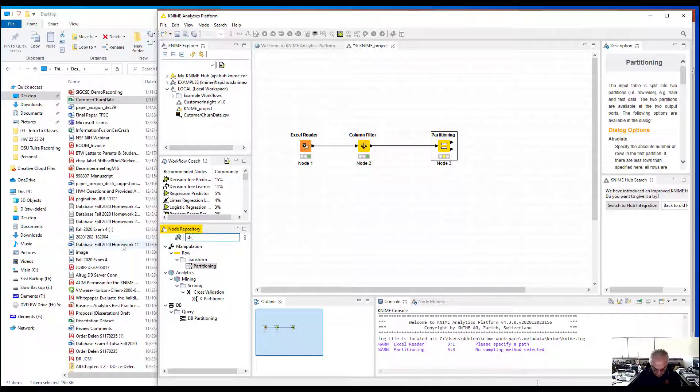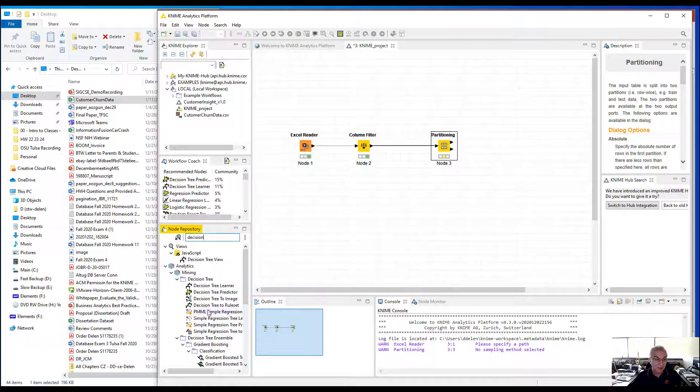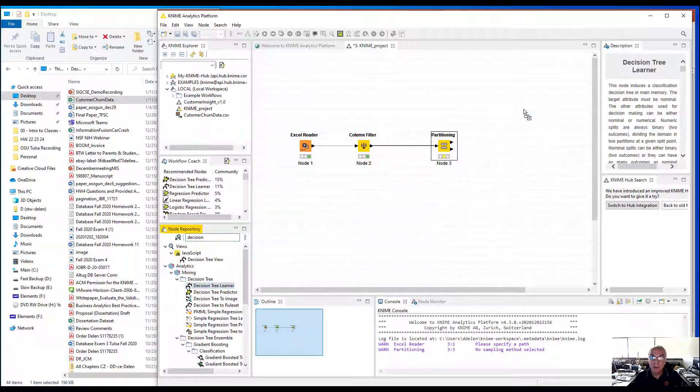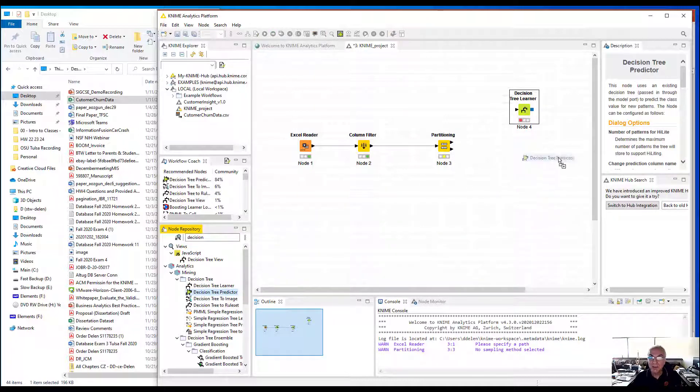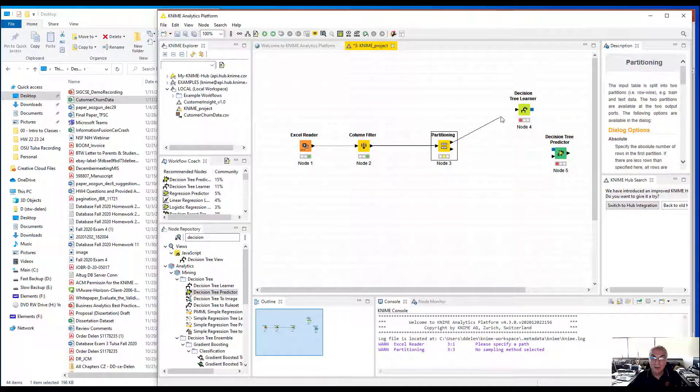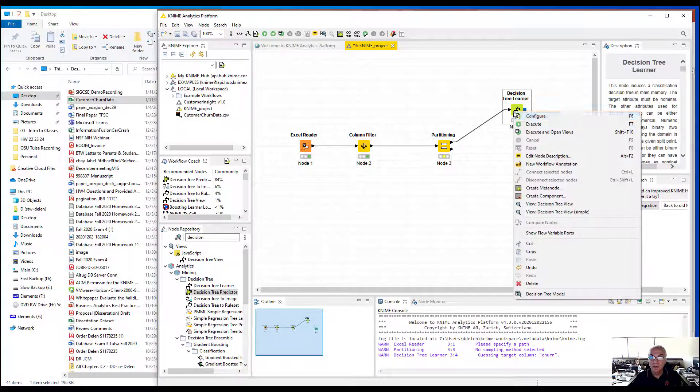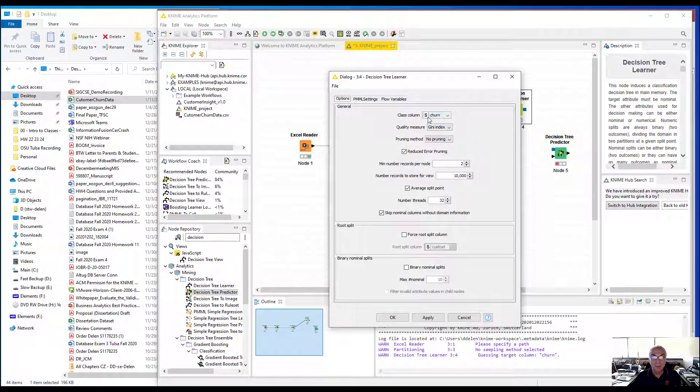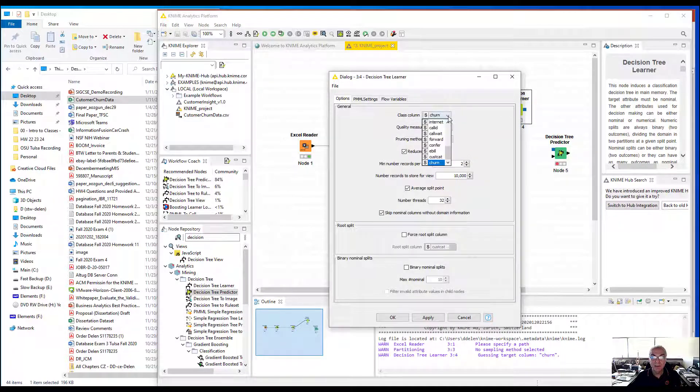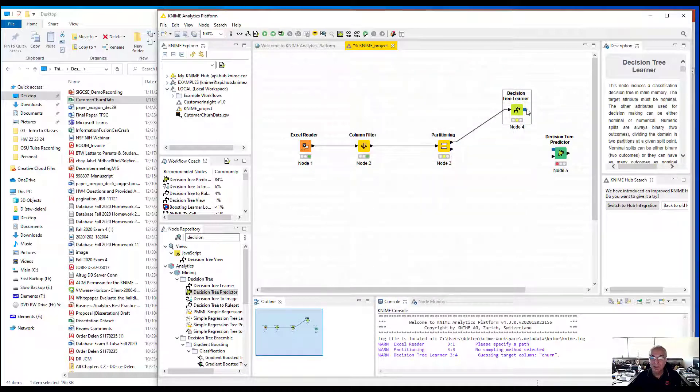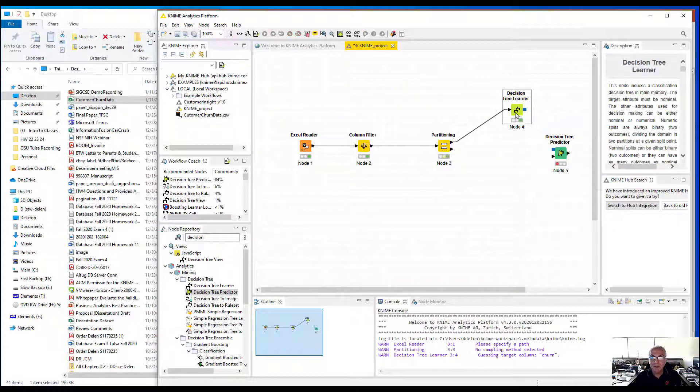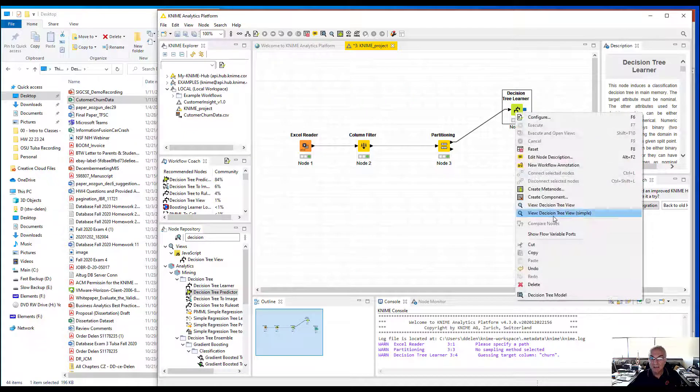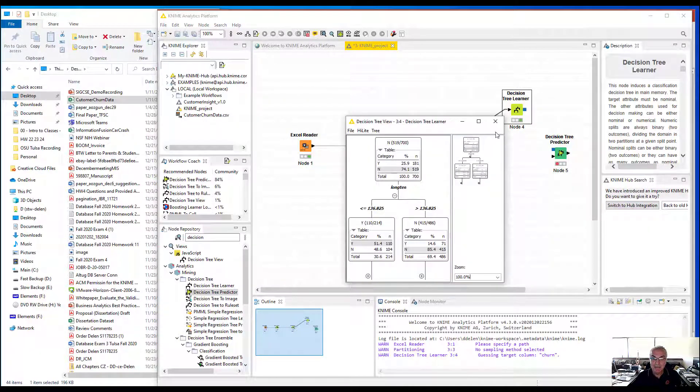Then I'm going to build decision trees. I'm going to do my learning and prediction. I'm going to use my upper 70% to build the model. I have to define my dependent variable as churn. I'm going to use the default selections, execute it, and then I can look at my decision tree.